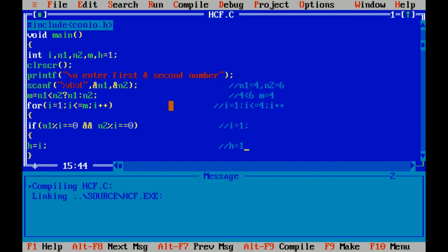Now the value of i will increase to 2. In that case, 4 is completely divisible by 2 and 6 is also completely divisible by 2. So the value of h will be equal to 2. Now the value of i will increase to 3. 4 is not completely divisible by 3, but 6 is divisible by 3. But the condition is not true, so the value of i will not be assigned to h.